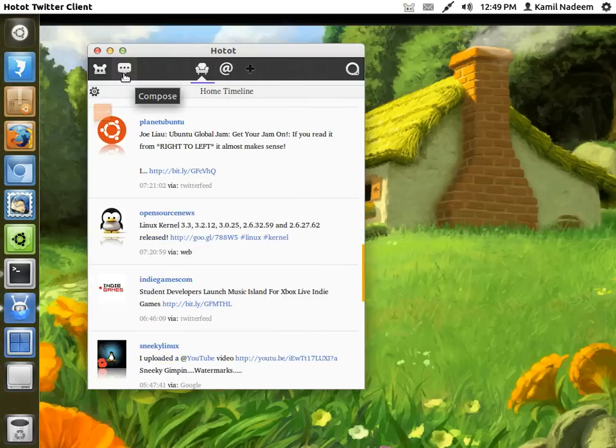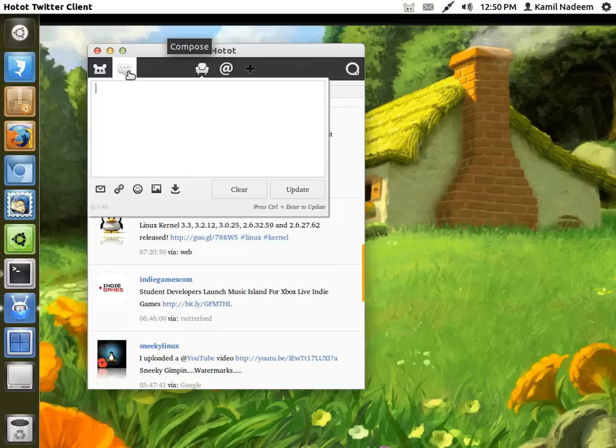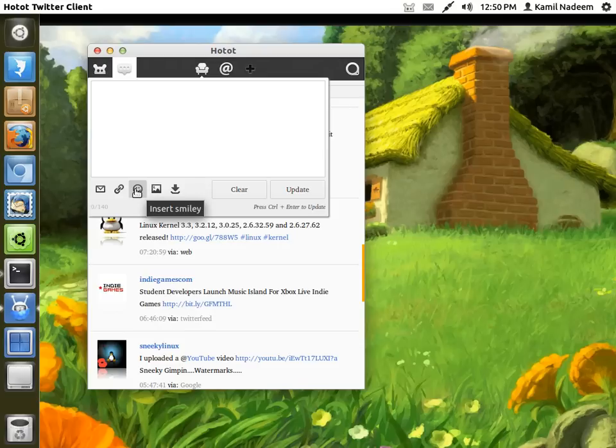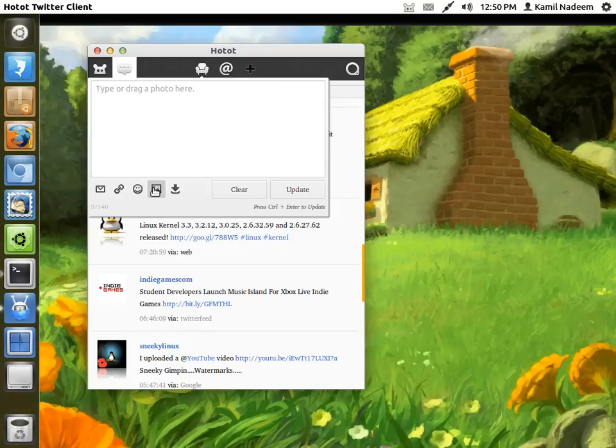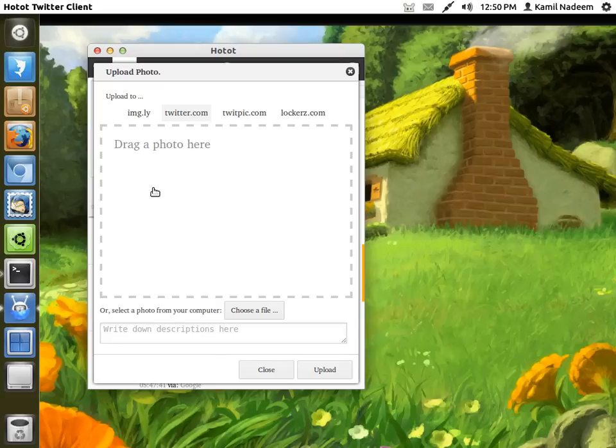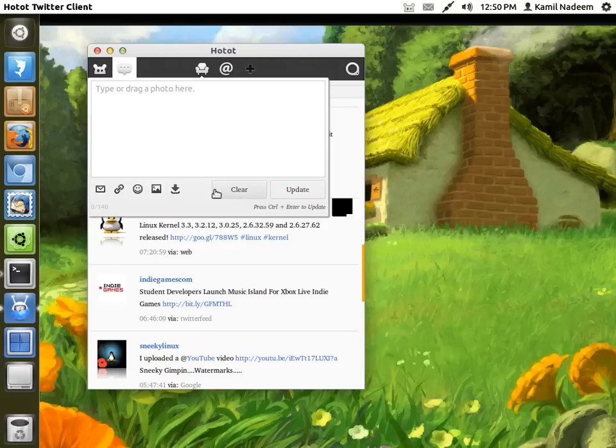You can compose a tweet by clicking on compose. There is an option for sending messages, sending URL shorteners, smilies, and uploading images also. And you can save them also.